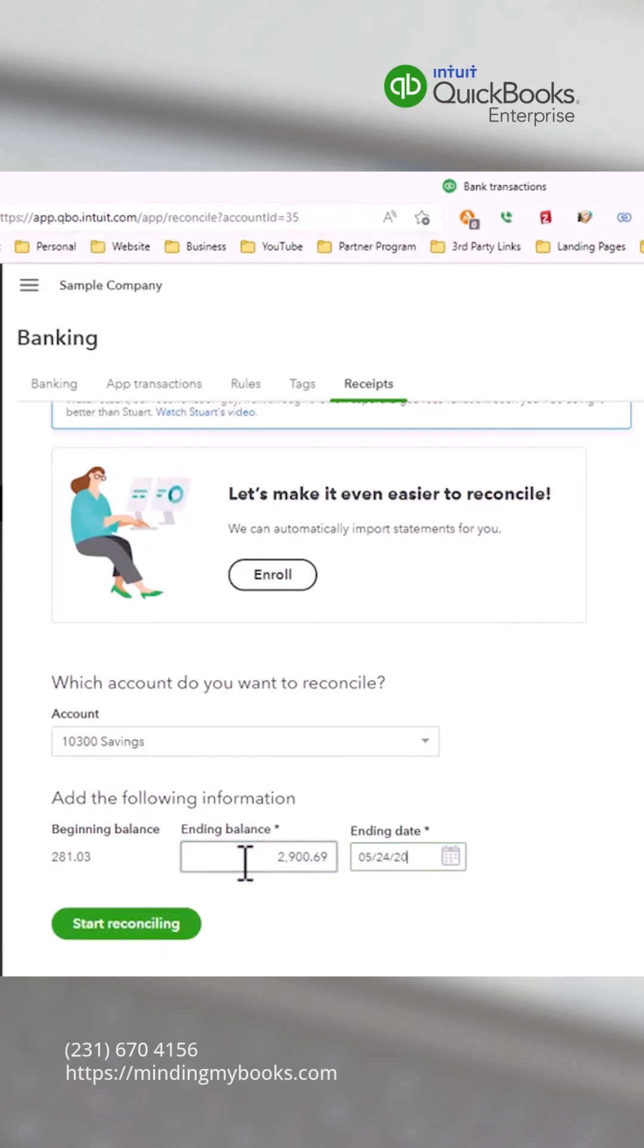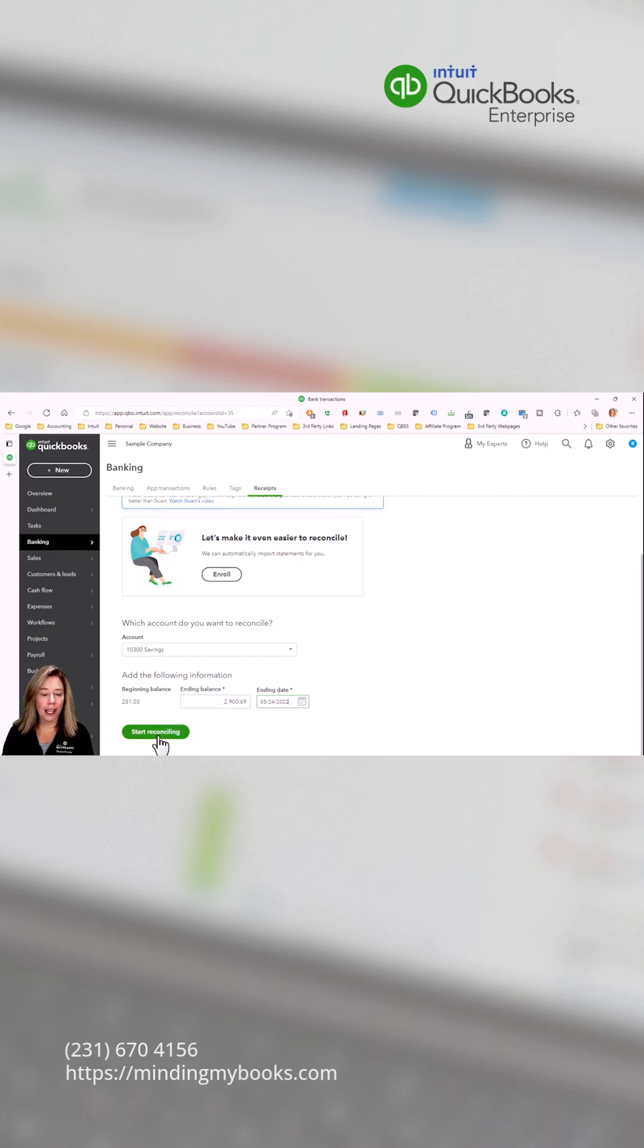Click start reconciling. Now you are ready to reconcile the account.